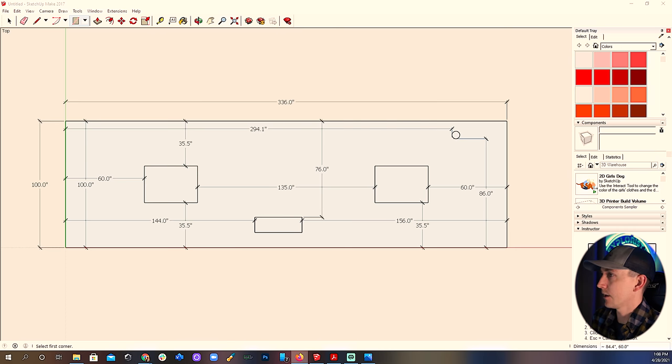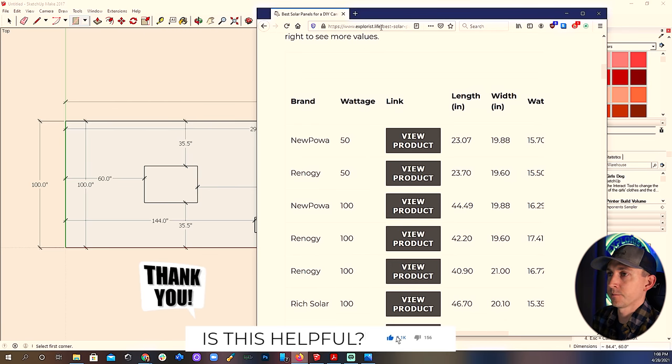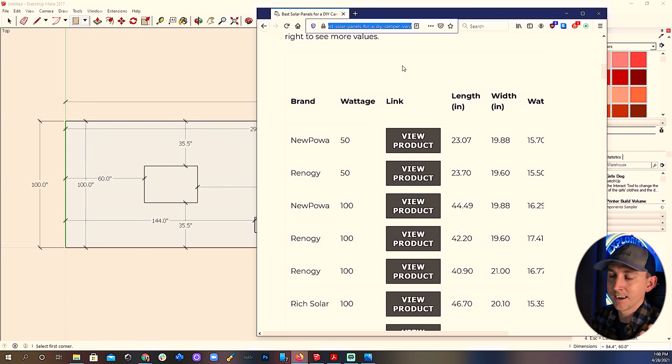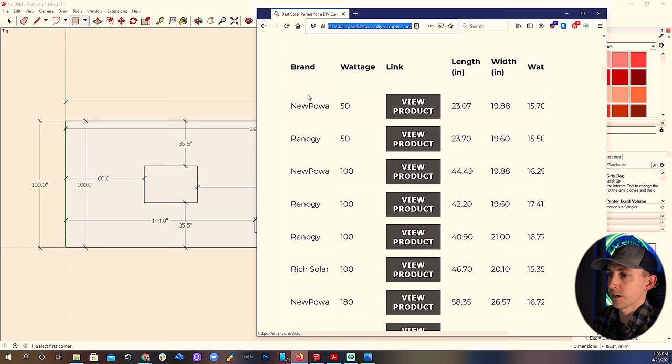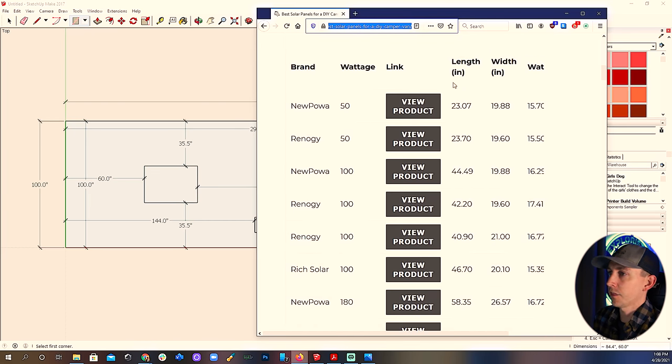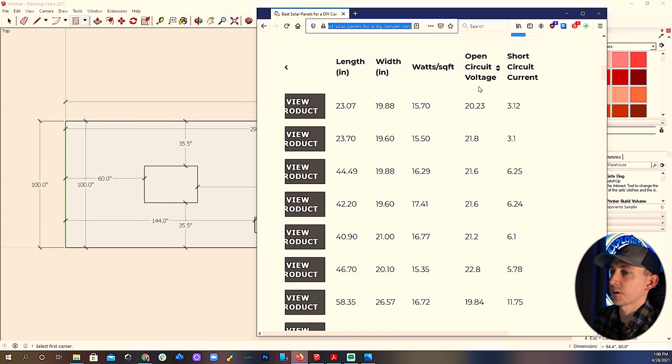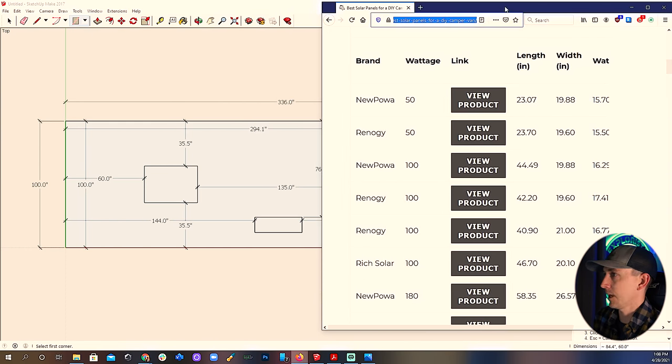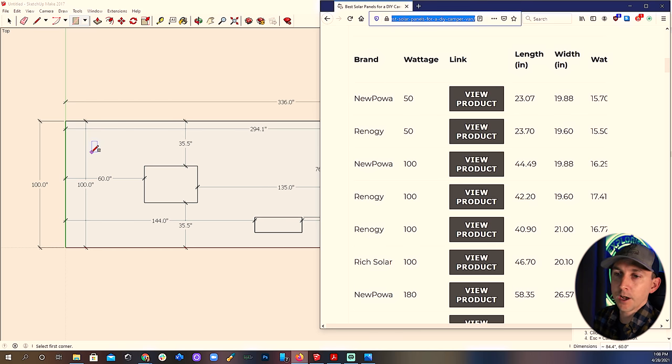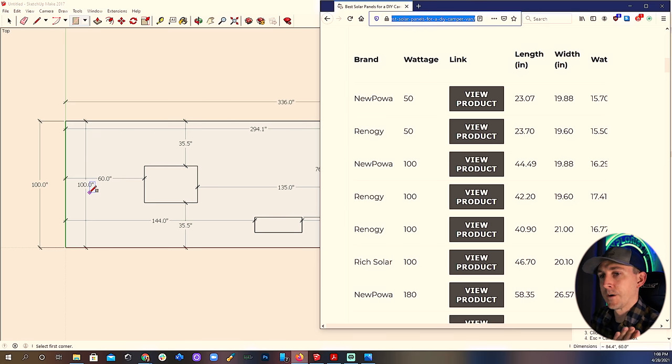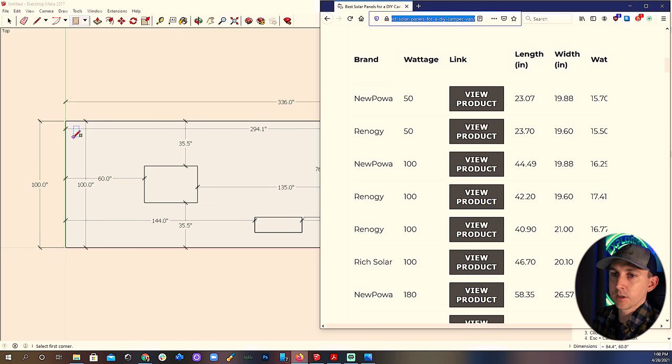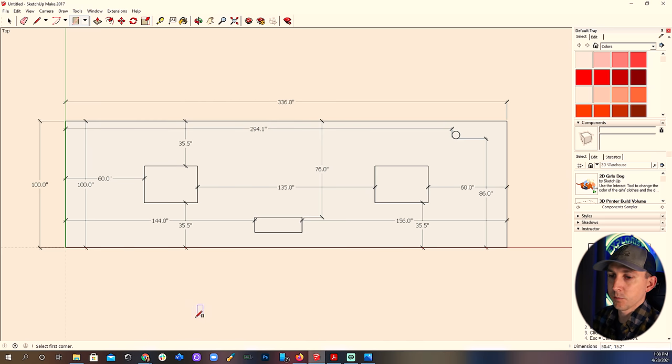I have a chart set up on the website at explorers.life slash best solar panels for a DIY camper van. I'll put a link in the video description below. What I've got going on here is just a list of a bunch of different brands and sizes of solar panels with their lengths and widths, watts per square foot, open circuit voltage, short circuit current, all that kind of stuff. This is really useful for planning out the roof solar array.